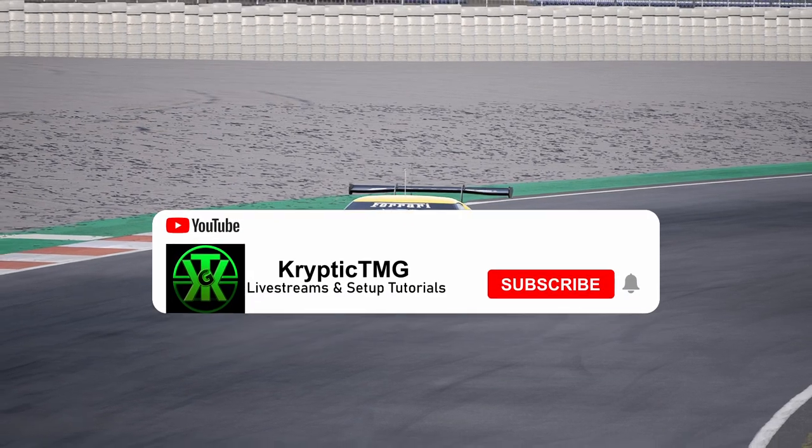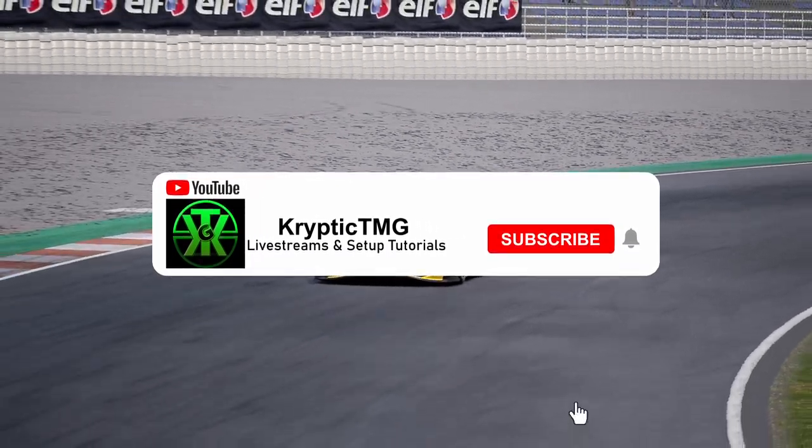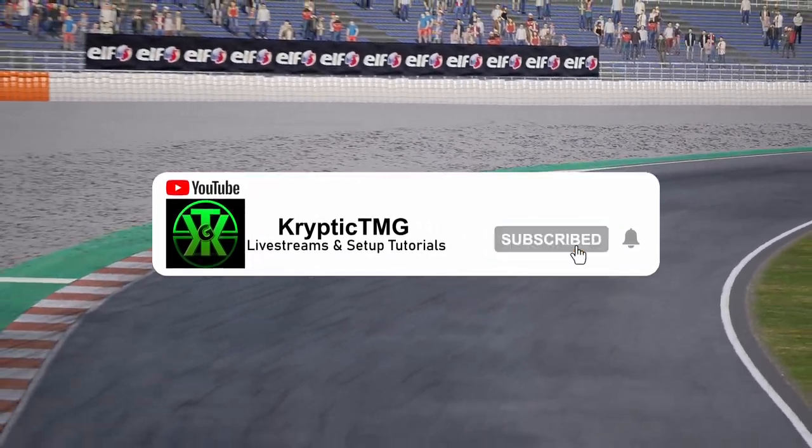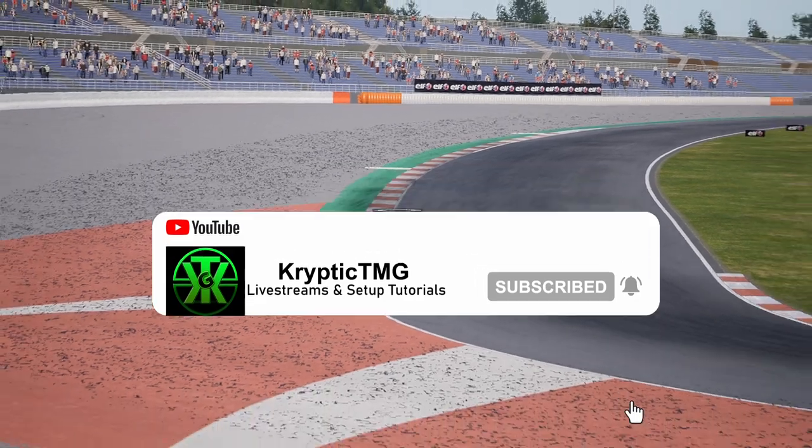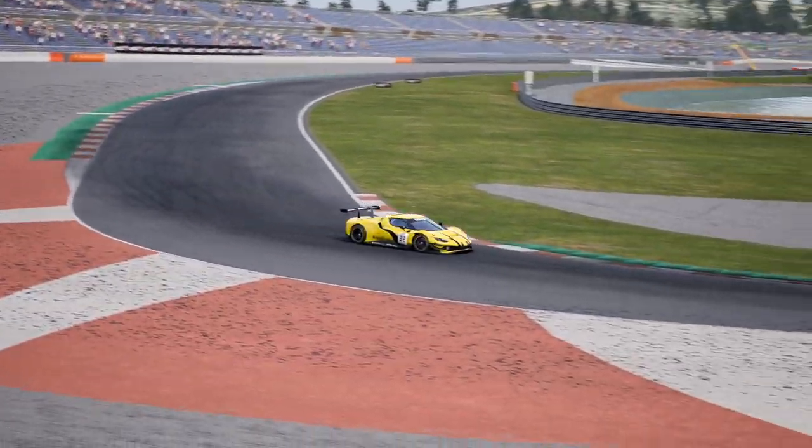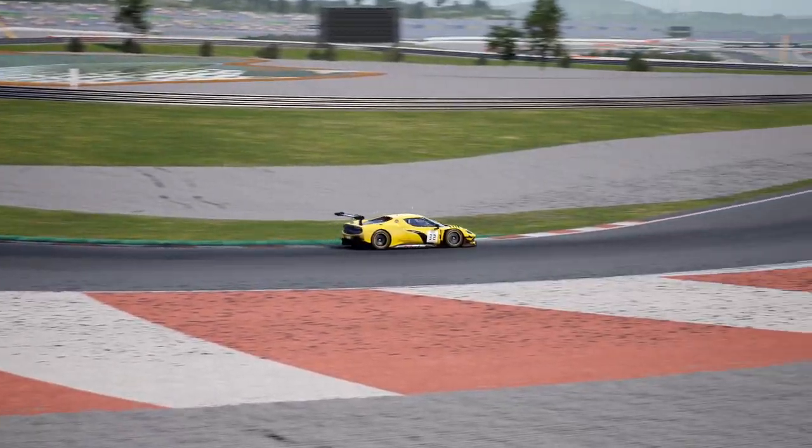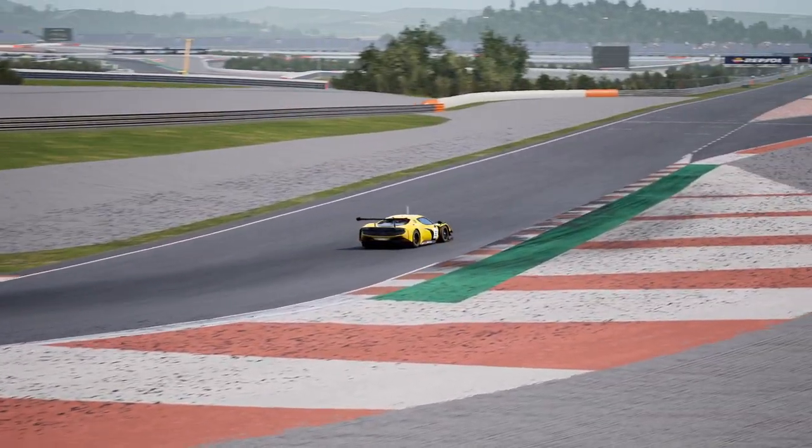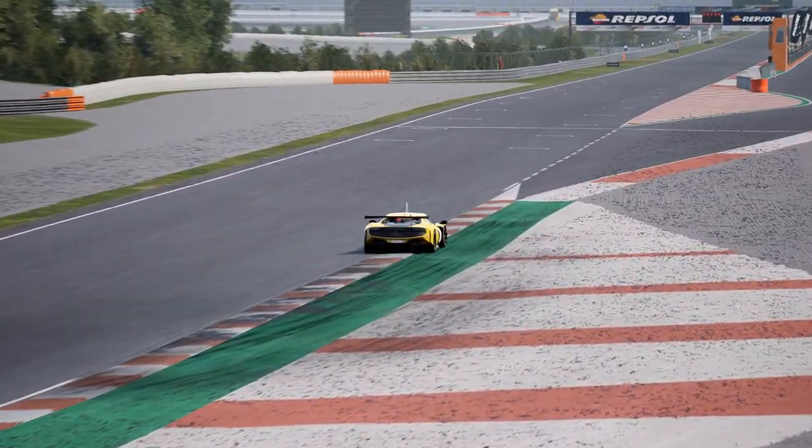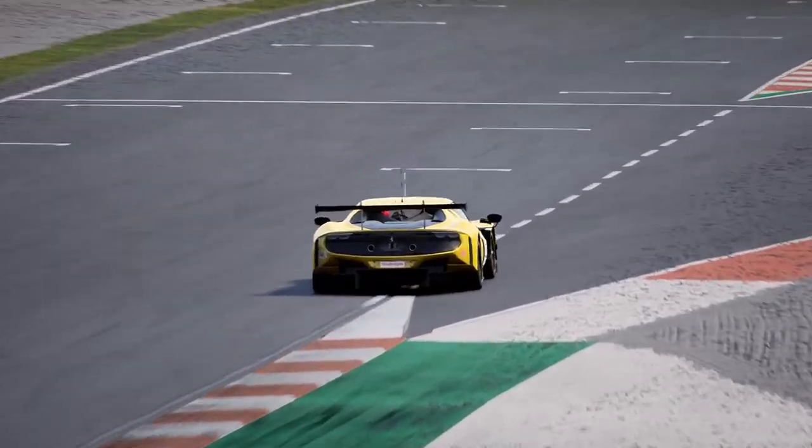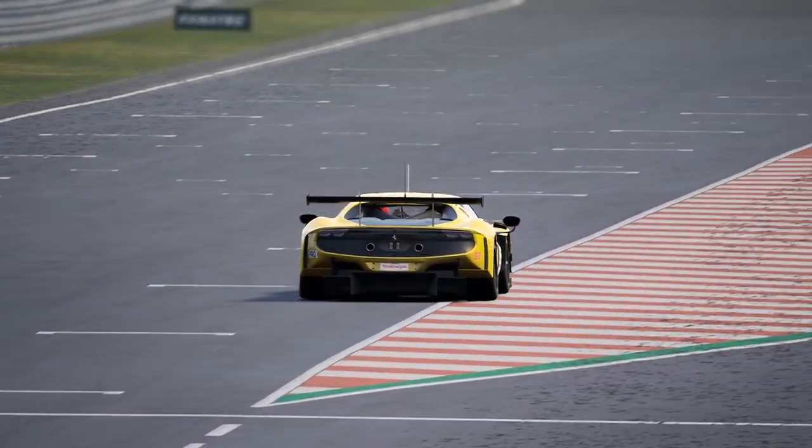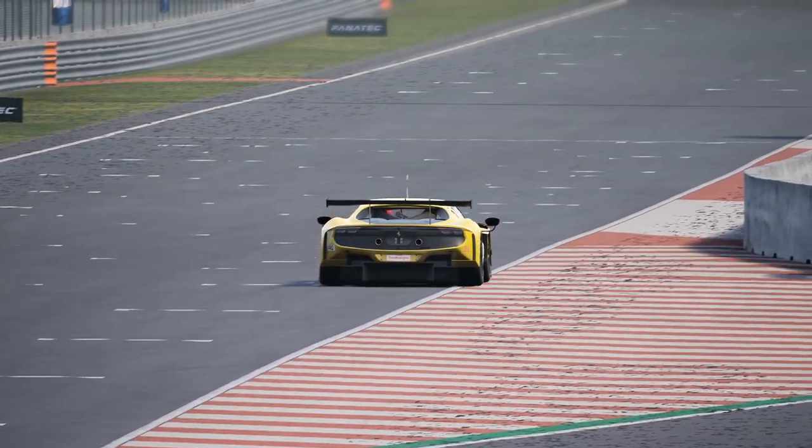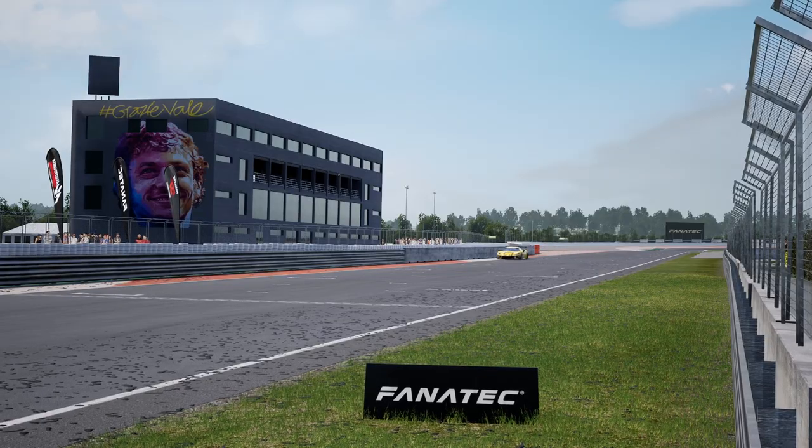Yo what is going on guys, it's Cryptic TMG and I'm back with a brand new video. Today we're going to be going over some of the latest news on ACC and what's been going on for the week so far in terms of races and stuff like that. Let's get stuck into the video.